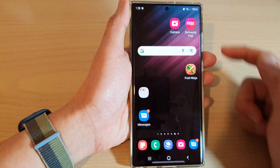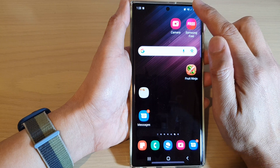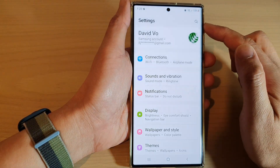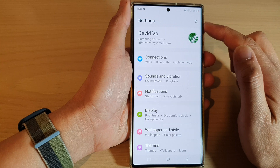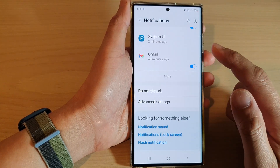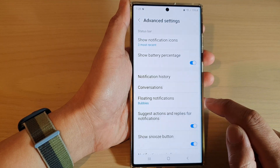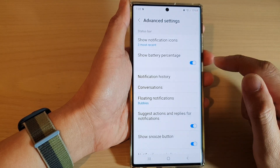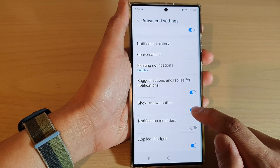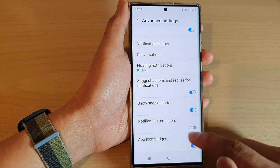First, tap on the home button to go back to the home screen, then swipe down at the top and tap on the settings icon. In settings, go down and tap on notifications, then go down to the bottom and tap on advanced settings. Then in here, go down and tap on show snooze button, and tap on the toggle button to switch it off or turn it on.